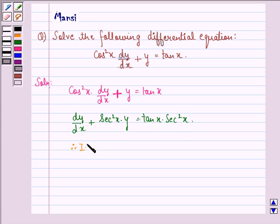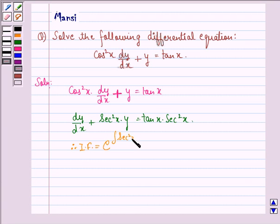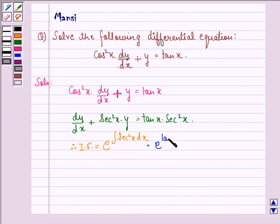The integrating factor is equal to e raised to the power of the integral of sec²x dx, which equals e^(tan x). We note that this is a first order differential equation.